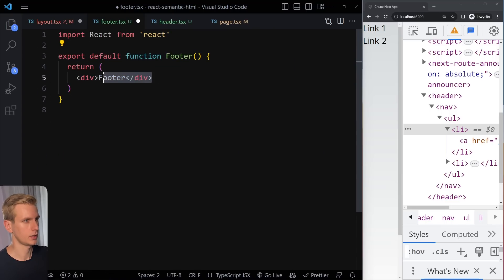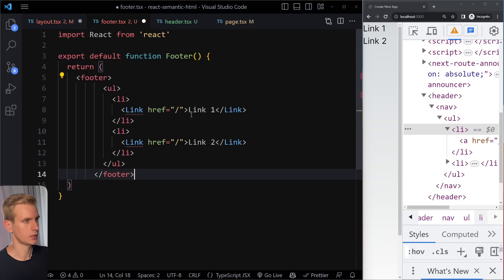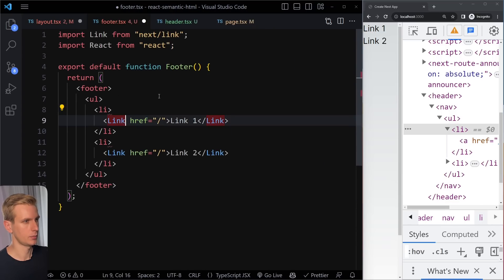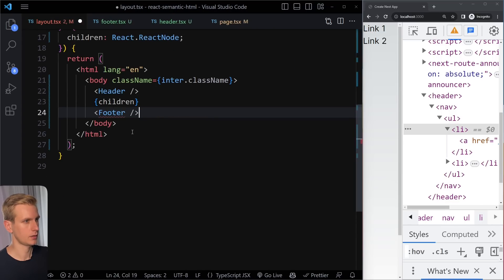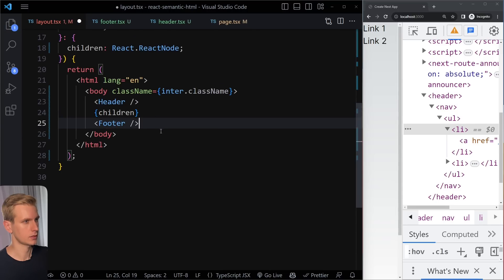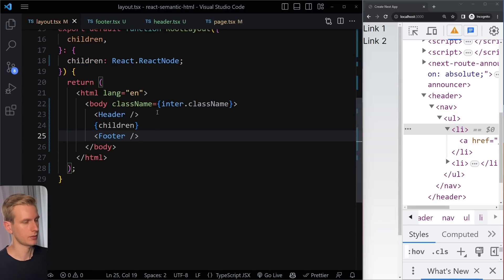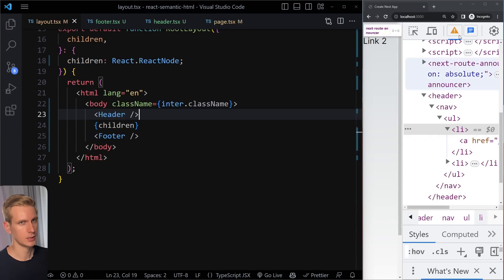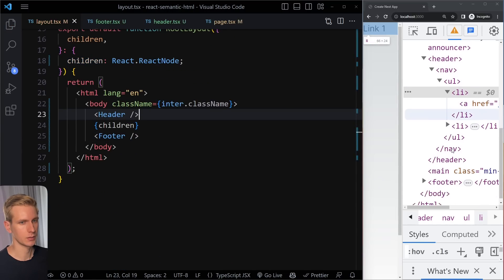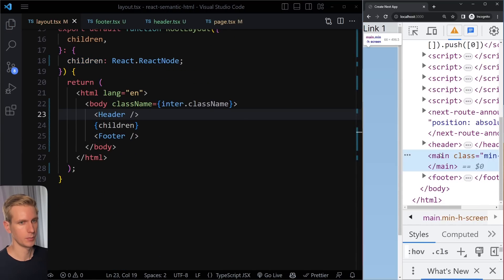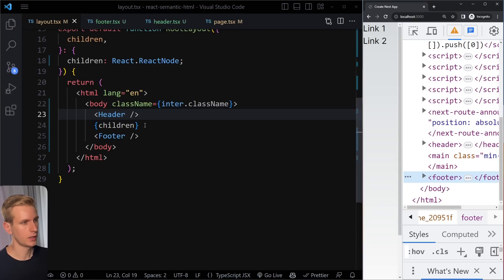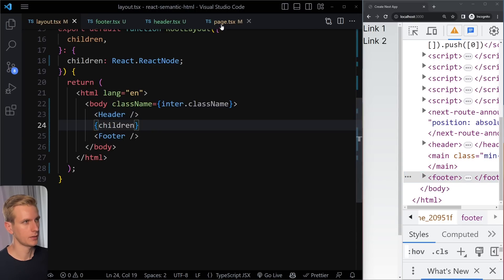Let's create a separate Footer component as well for symmetry. Creating the Footer component, pasting the content in, importing Link, and then importing Footer in the root layout. Now the root layout looks cleaner — saving shows the exact same HTML structure: header, main from the page, then footer.